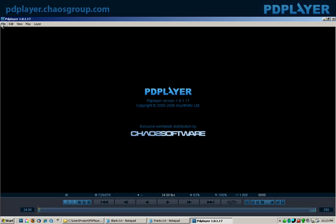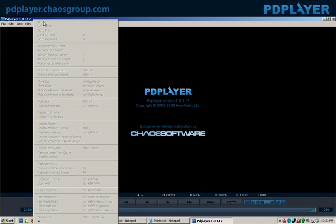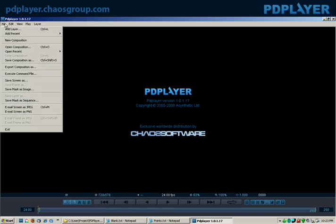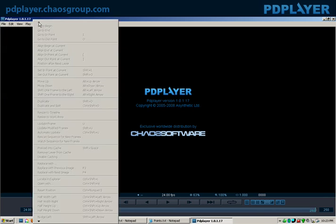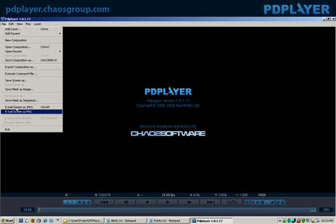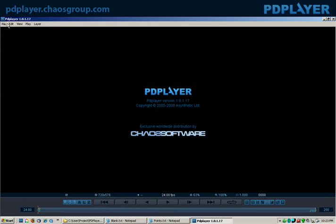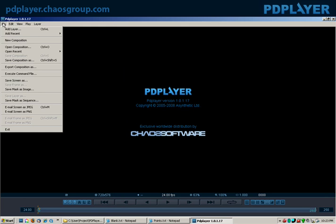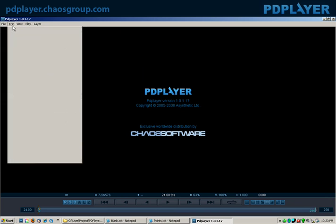Then over here you have your basic top menu, which has a bunch of other settings. Your file where you can open and save things. You'll notice that actually PDPlayer can do enough work on your clips that you may want to actually save your work, which is a nice feature as well.